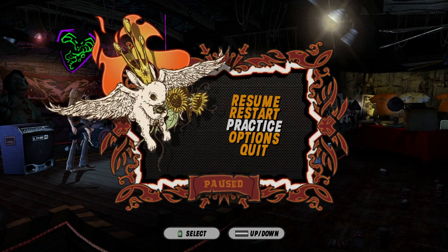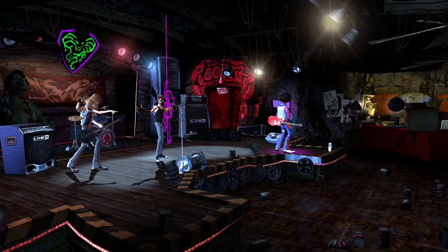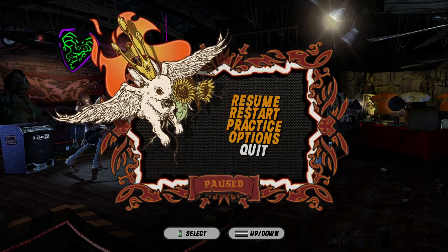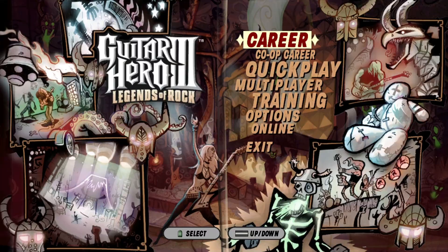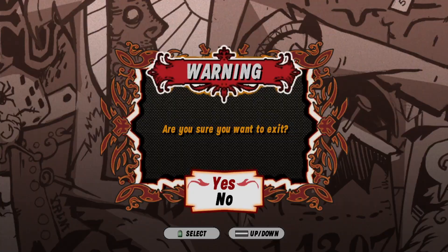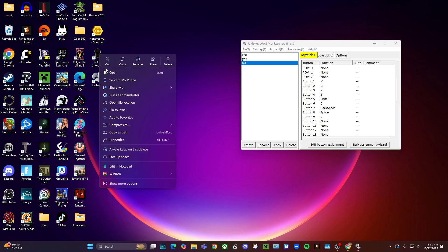So now that we got everything mapped out, we can test it. I'm just going to restart the game just to make sure we're good. Make sure you run both Guitar Hero 3 and Joy2Key as administrator, that way you don't run into any problems.